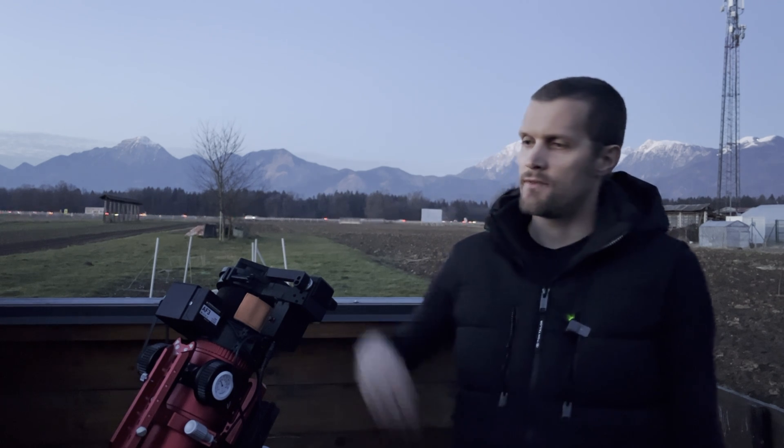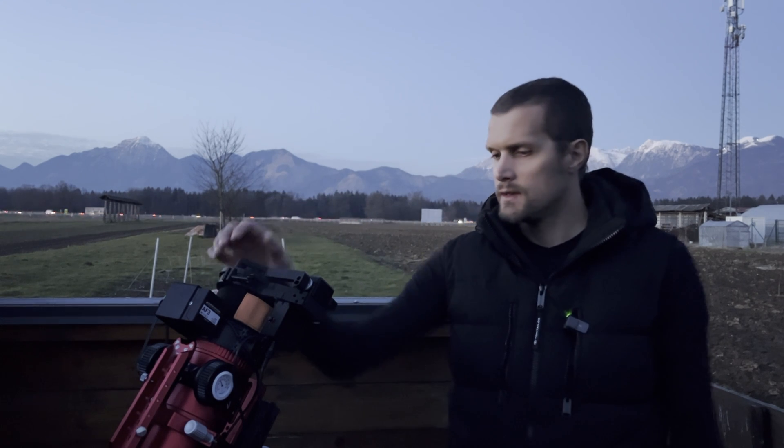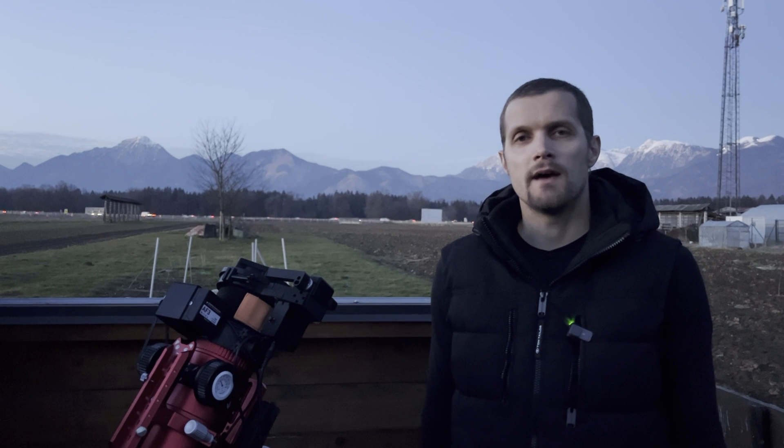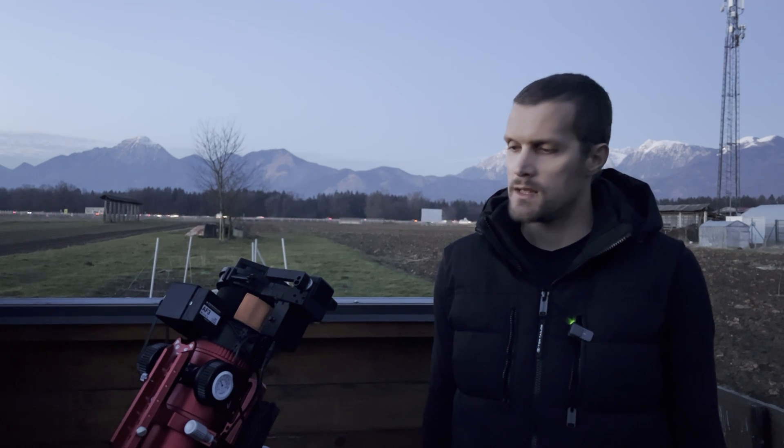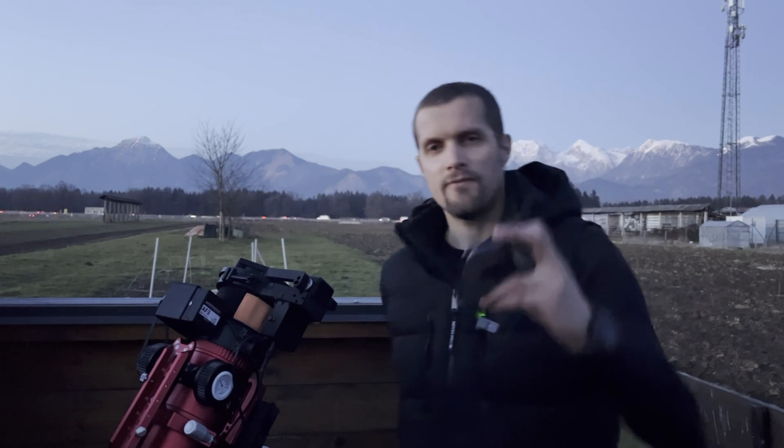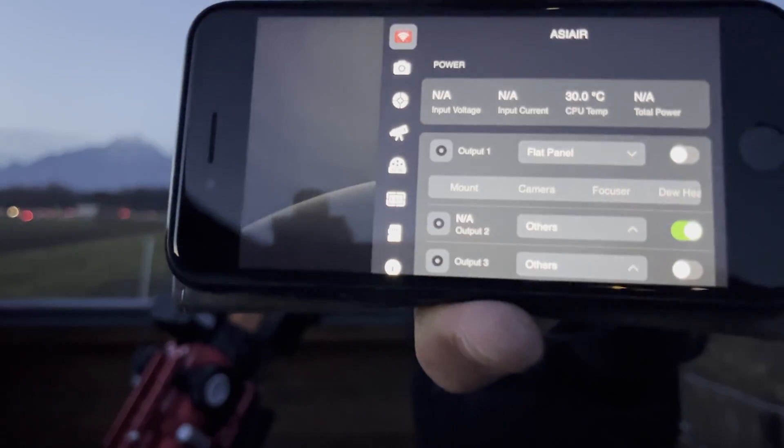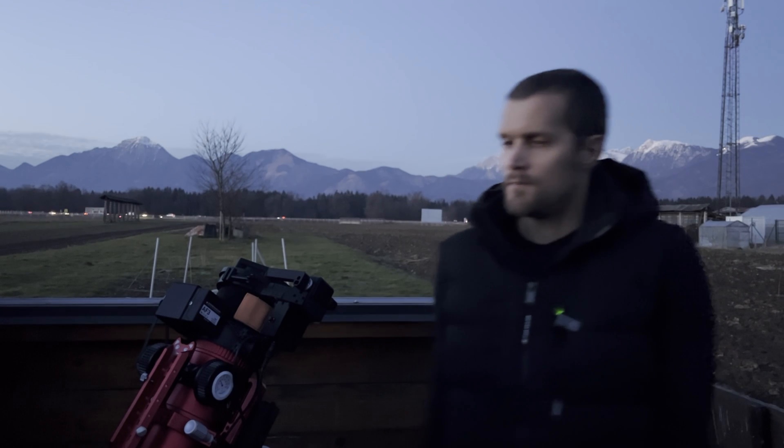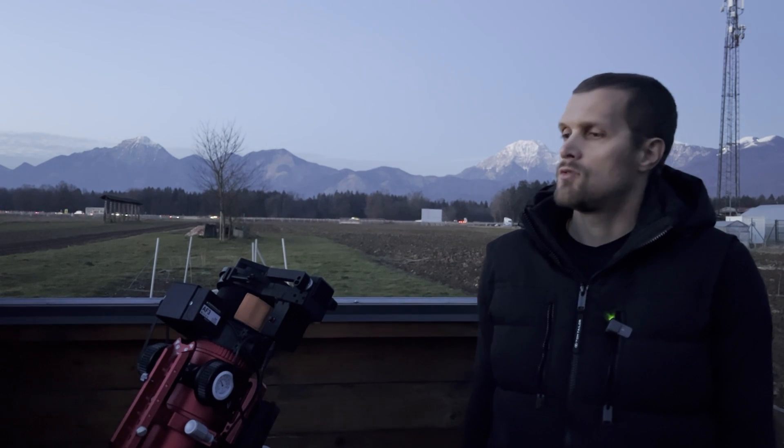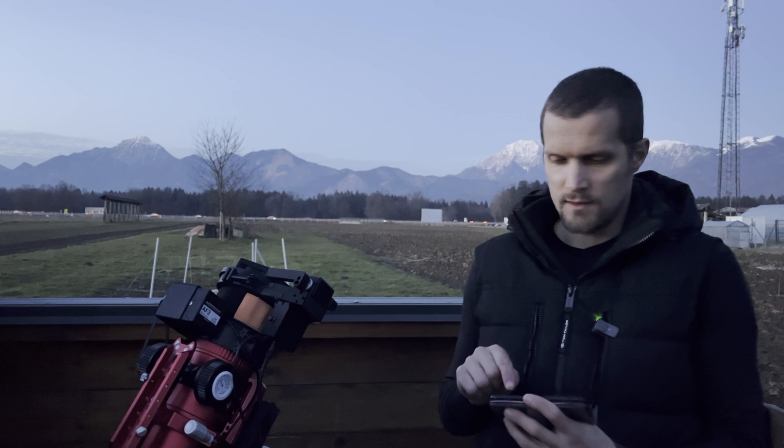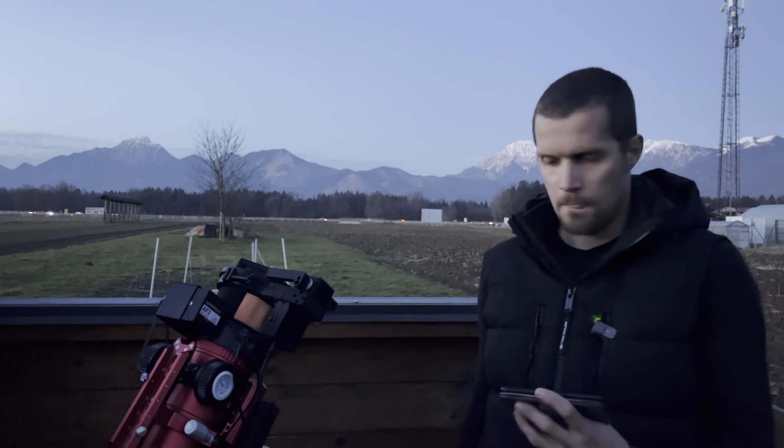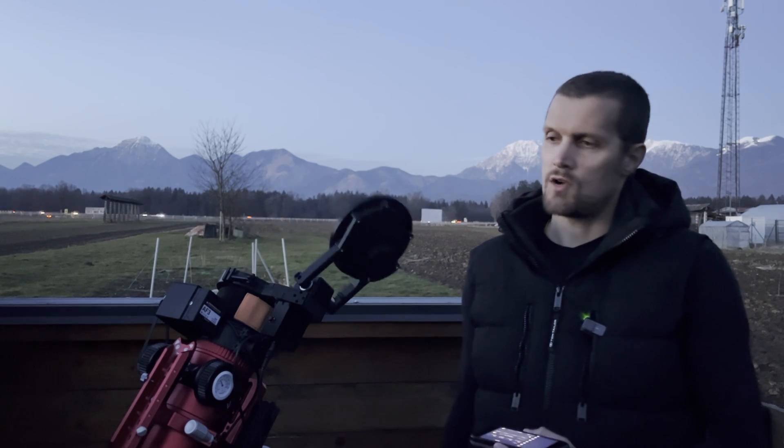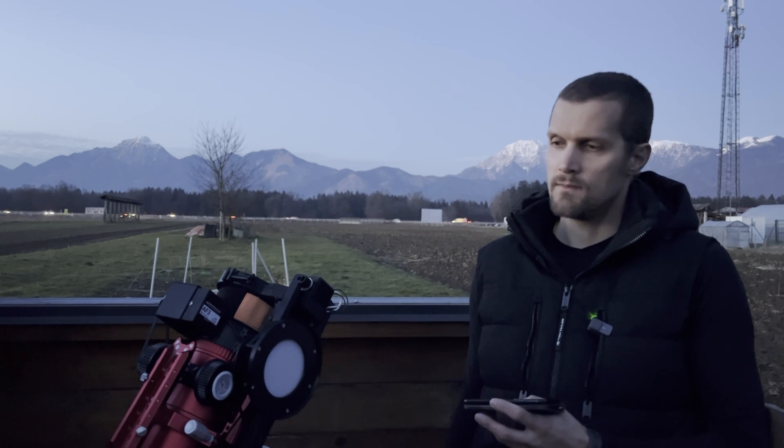So, we have upgraded our flat panel with the newest firmware, which enables us to control it directly from ASIAIR with our new cable. Now, I have already connected to the ASIAIR with my phone and have port control opened. It's getting dark, so I want to open it up so it can cool down. I simply put it into the imaging mode, which opens it up and turns off the LED.